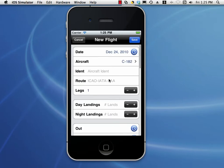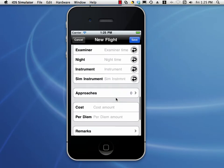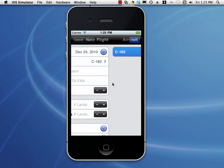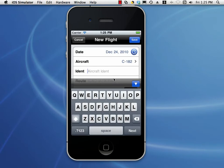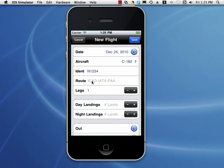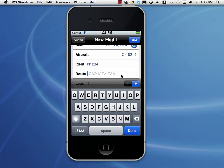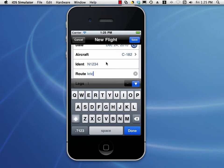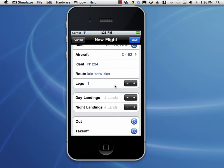Let's take a look at the flights area and adding new flights — a little more complex because we have a lot more fields. If you have multiple aircraft, you can choose which aircraft. We can enter the ident, tap Next to move to the next field. The route is interesting because there's a new feature: if you double-space, it will convert that space to a hyphen, so you don't have to change the keyboard to find the hyphen. So we type KRIC space space, KDFW space space, KLAX space space.